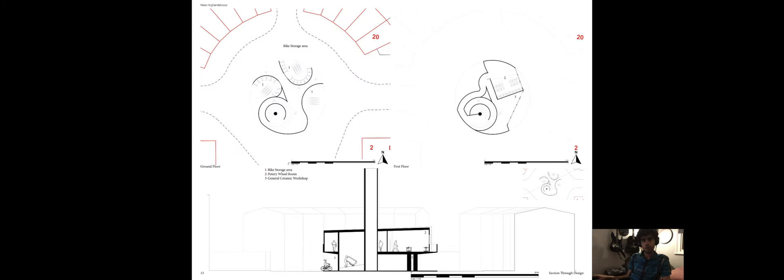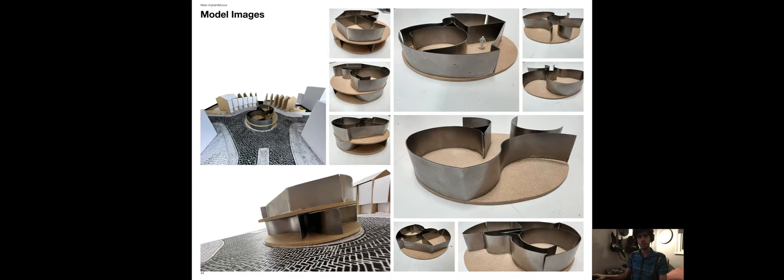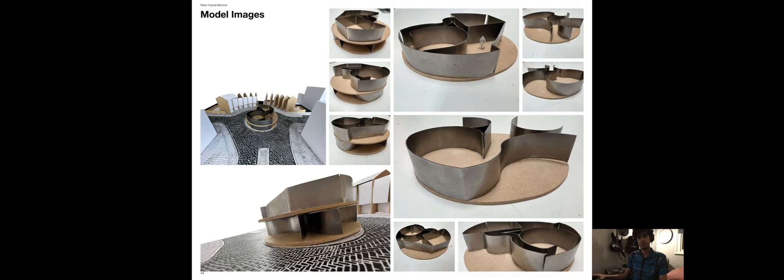I then refined the spaces of the cycling area and put the ceramic space on top of it, creating a duality between the two spaces. I then created a physical model to understand how the spaces I've made will interact with each other and the site.